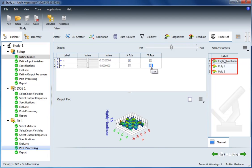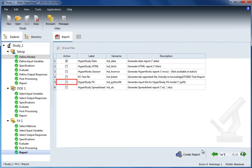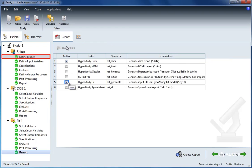We can also export the fit approximations as PI fit reports in order to use it later in other studies using the model type HyperStudy fit.